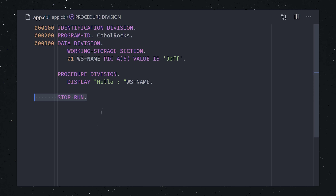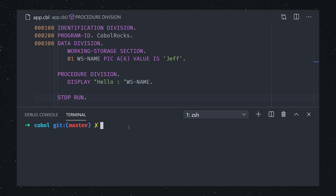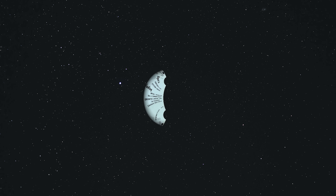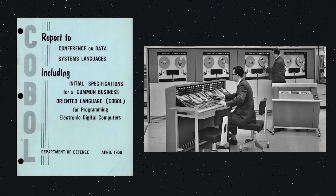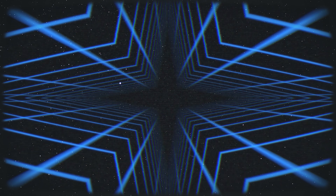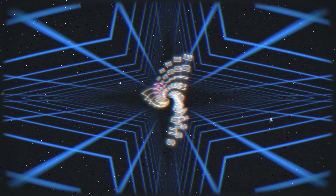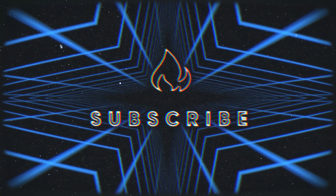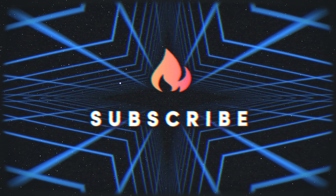From there we can compile our program to a binary, run it, and everything should work perfectly. And now you're qualified for a six-figure salary maintaining the world's most critical legacy systems. This has been COBOL in 100 seconds. Hit the like button if you want to see more short videos like this — thanks for watching, and I will see you in the next one.